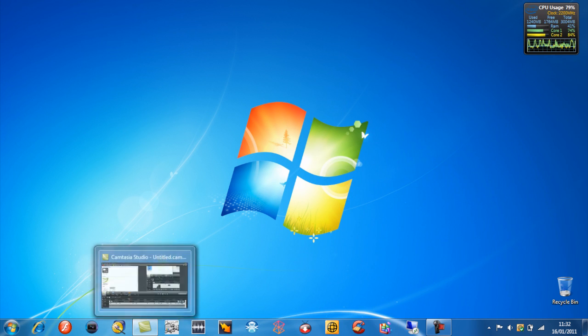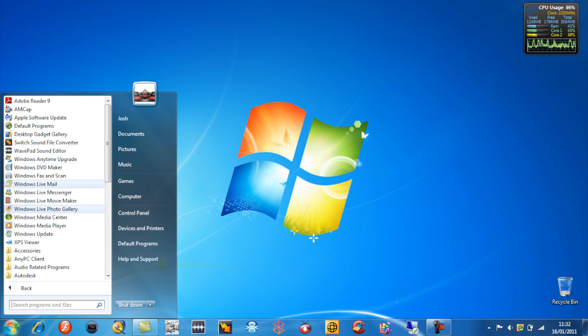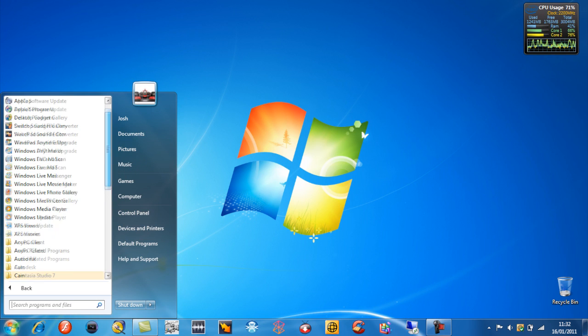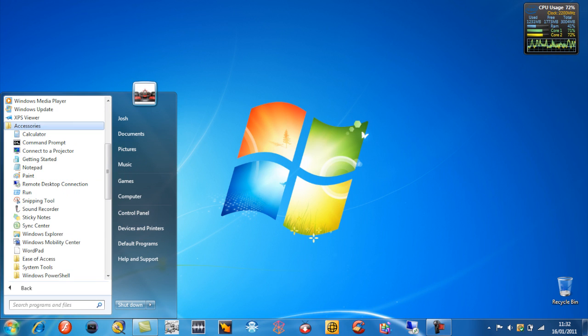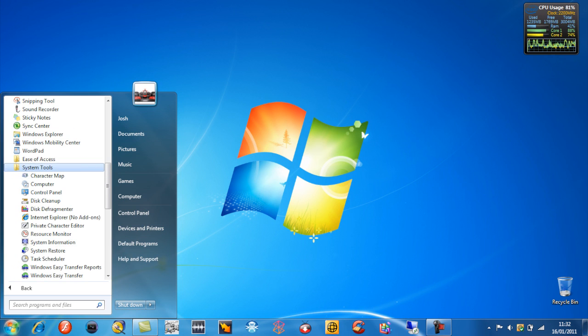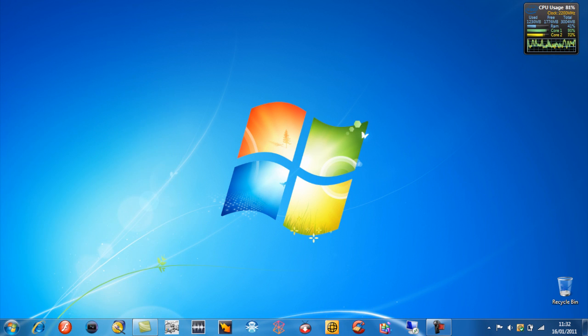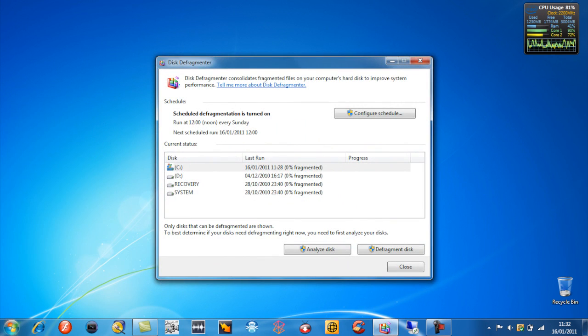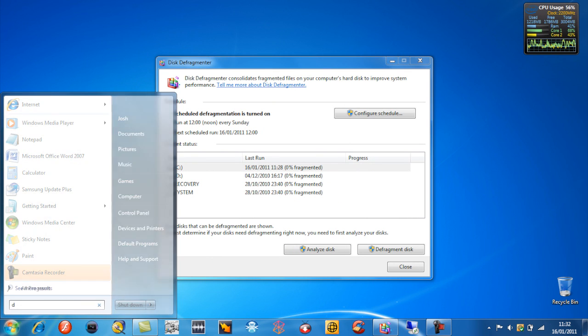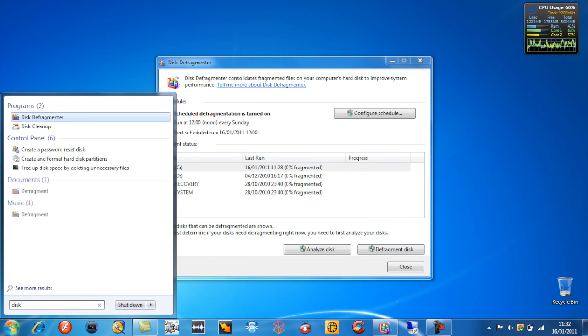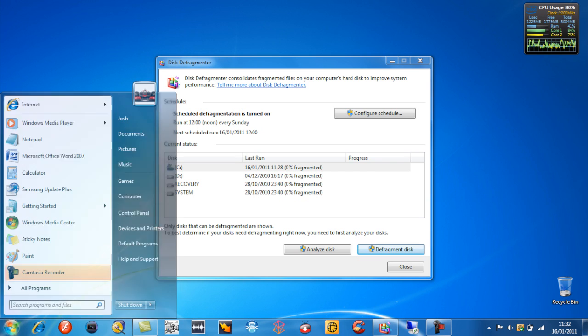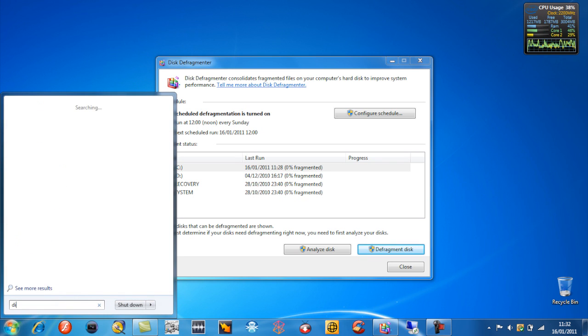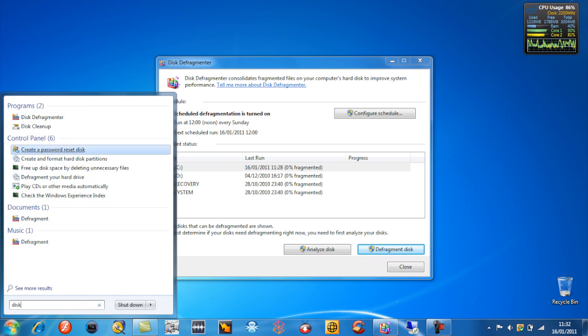Then I think it's in accessories if you haven't got Windows 7 and you can just type in there. It's in system tools, disk defragment. But if you've got Windows 7, just type in D-I-S-K and it'll just come right up at the top.